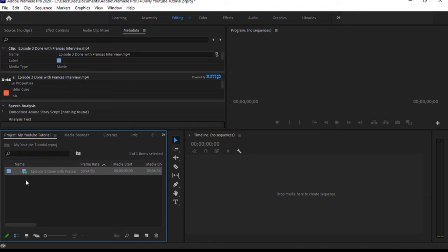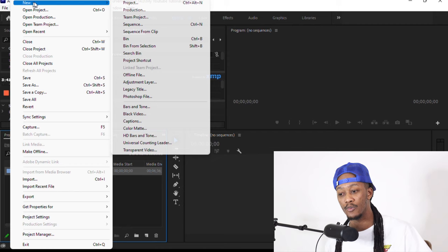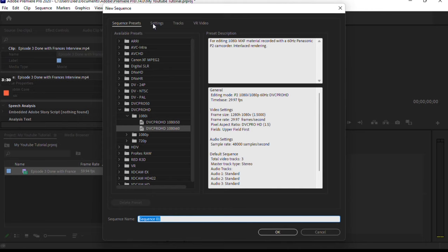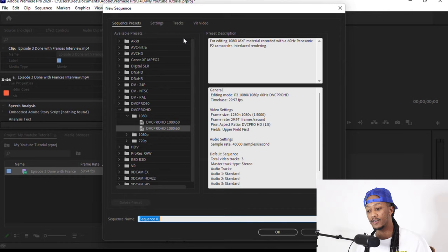We're going to go back to File because you want to have a new sequence, so File, New Sequence or Control N. Once you select that, you're going to get a different pop-up with a bunch of different choices. Do not feel overwhelmed, there are a bunch of different selections and if we go through each one you can tell that they have different settings.